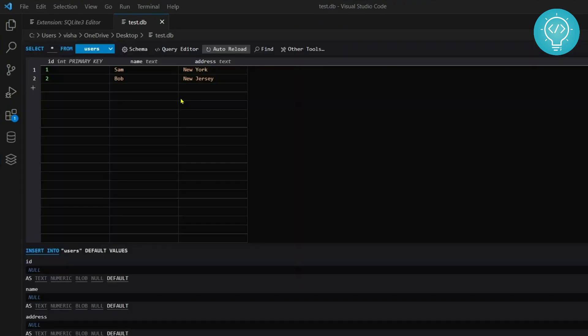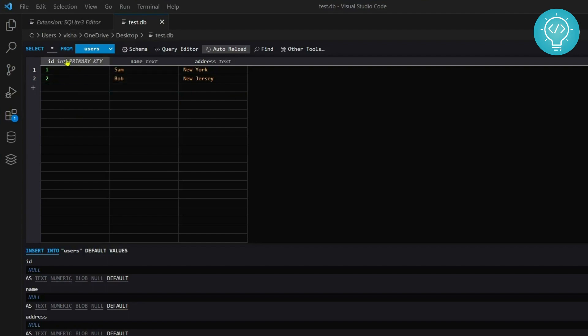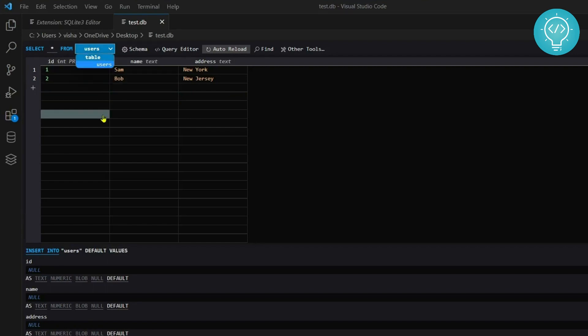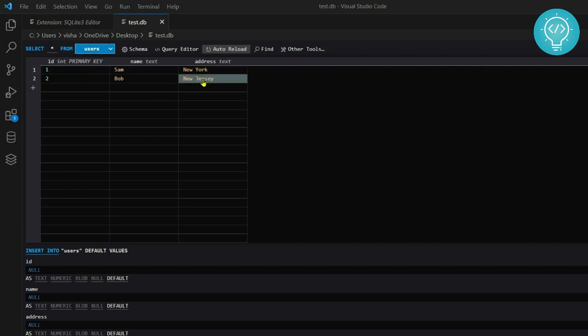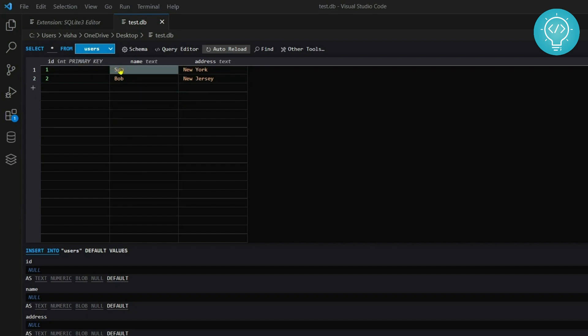Now as you can see your SQLite database table is already open here. I have this users table here. If you have multiple tables it will show you a list of tables here, but right now I only have users and I have Sam and Bob in this. This is how you can open SQLite database in Visual Studio.